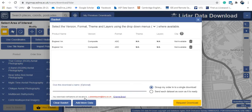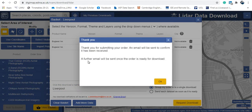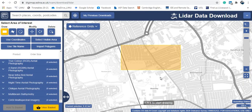If you're downloading data for a specific project and don't want to mix everything together, you can give it a name — for example, 'Liverpool Project.' Now I'll click Request Data. I get the message: 'Thank you, an email will be sent to confirm it has been received.' They will send an email to my university email address, and then a further email will be sent once the order is ready for download.